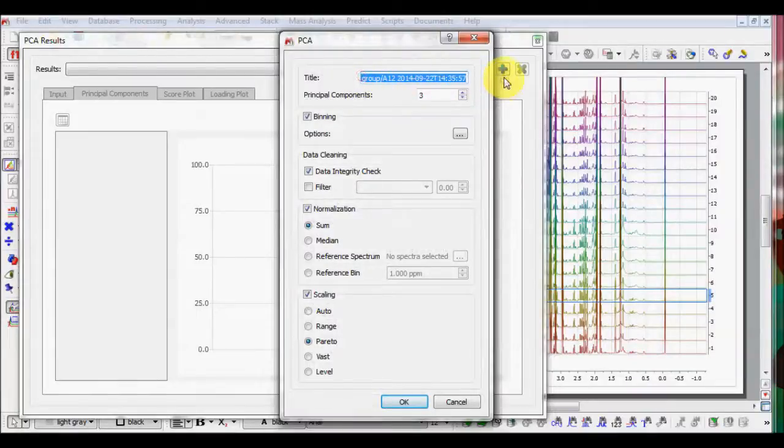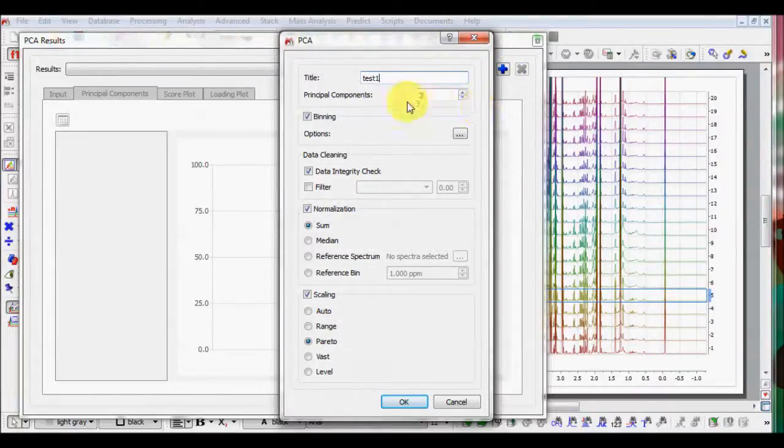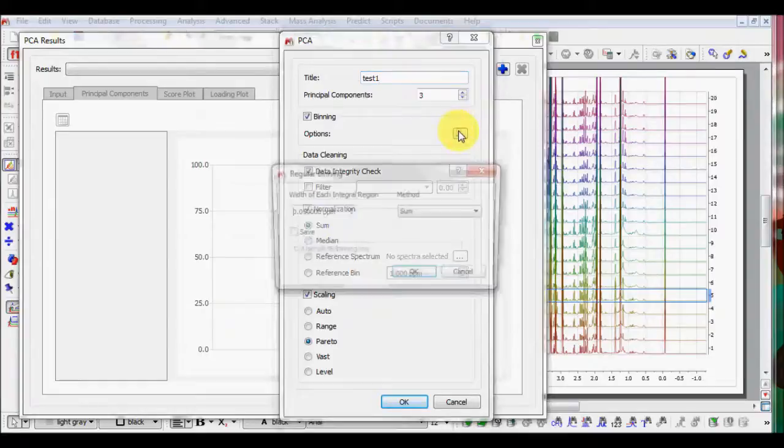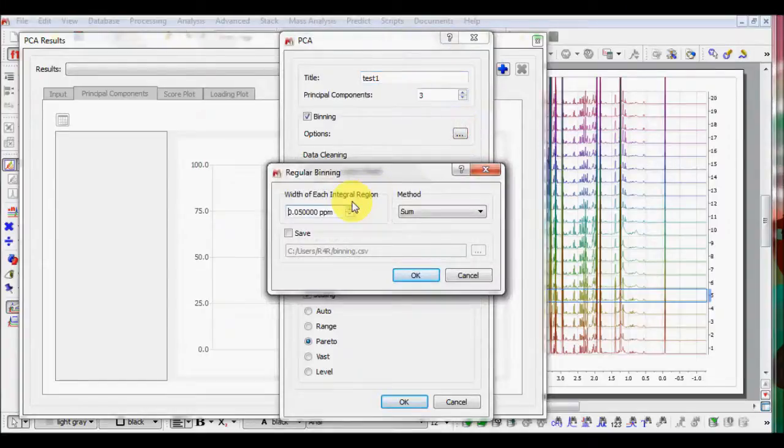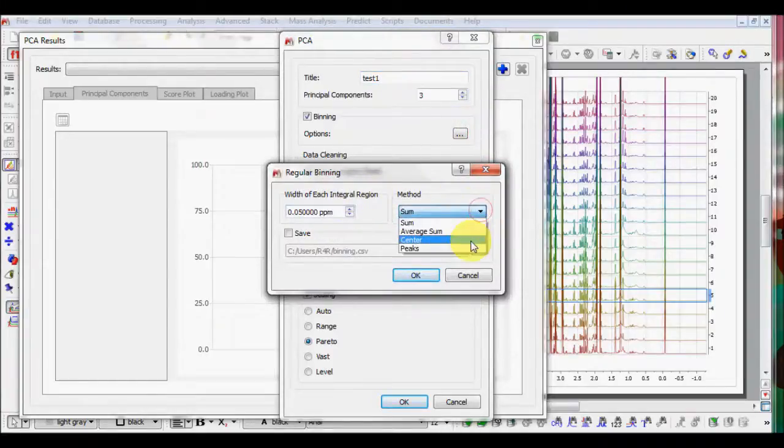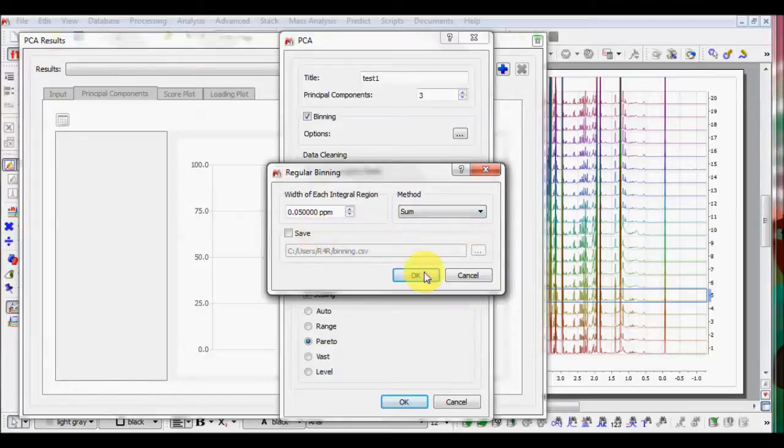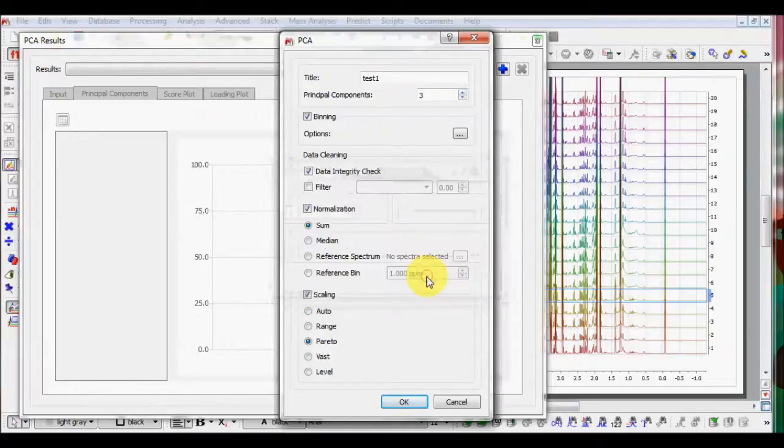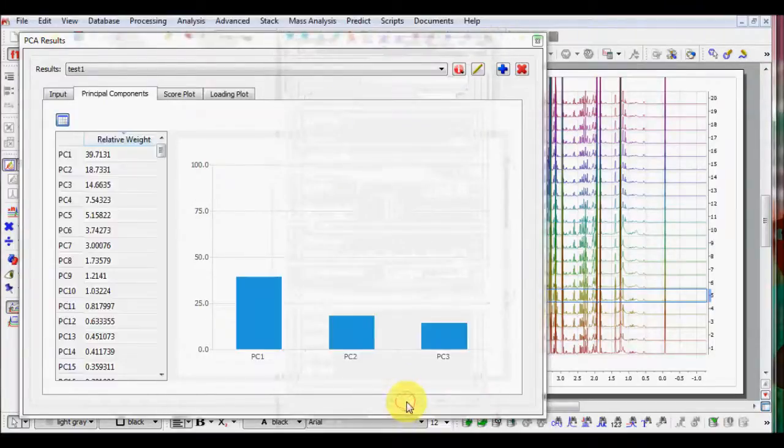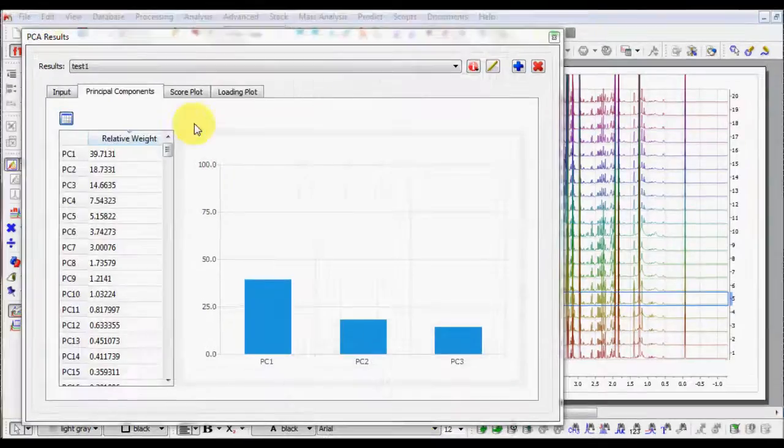You can customize analysis title as well as several parameters such as bin width, binning methods, data cleaning, filtering, normalization and scaling. And you can save the matrix as CSV file.